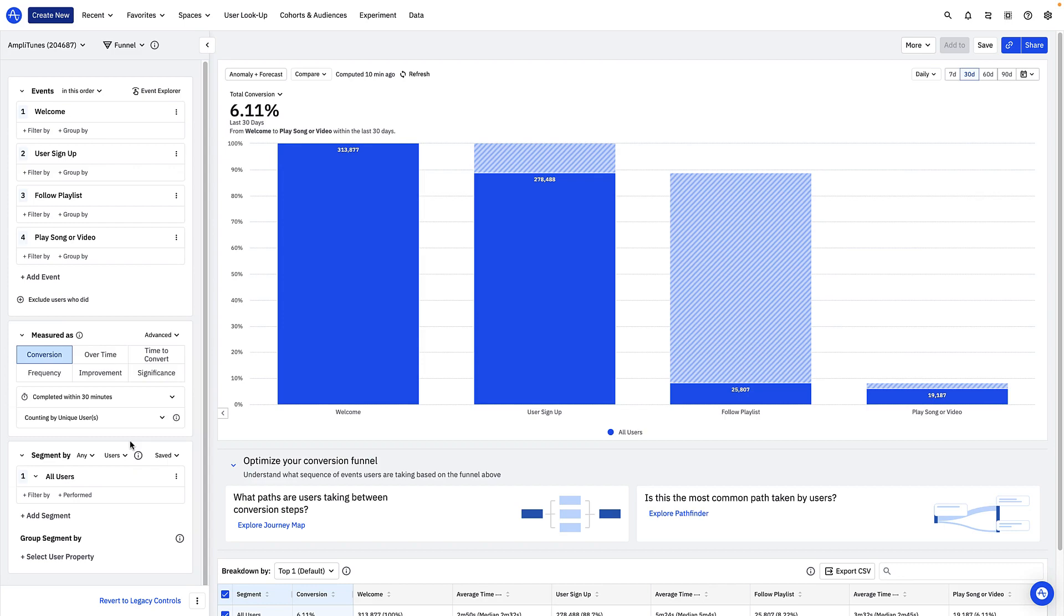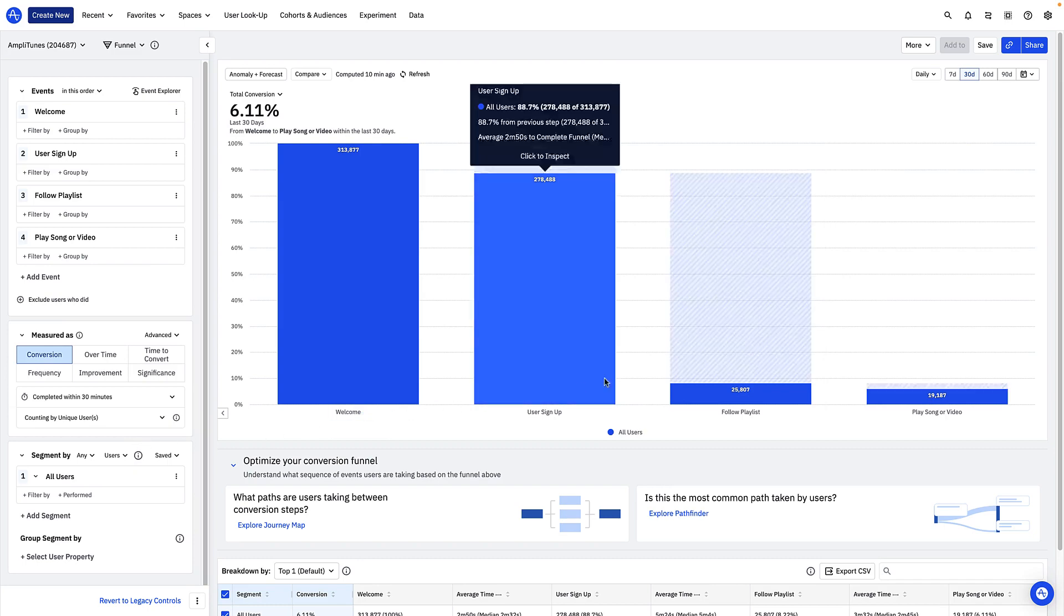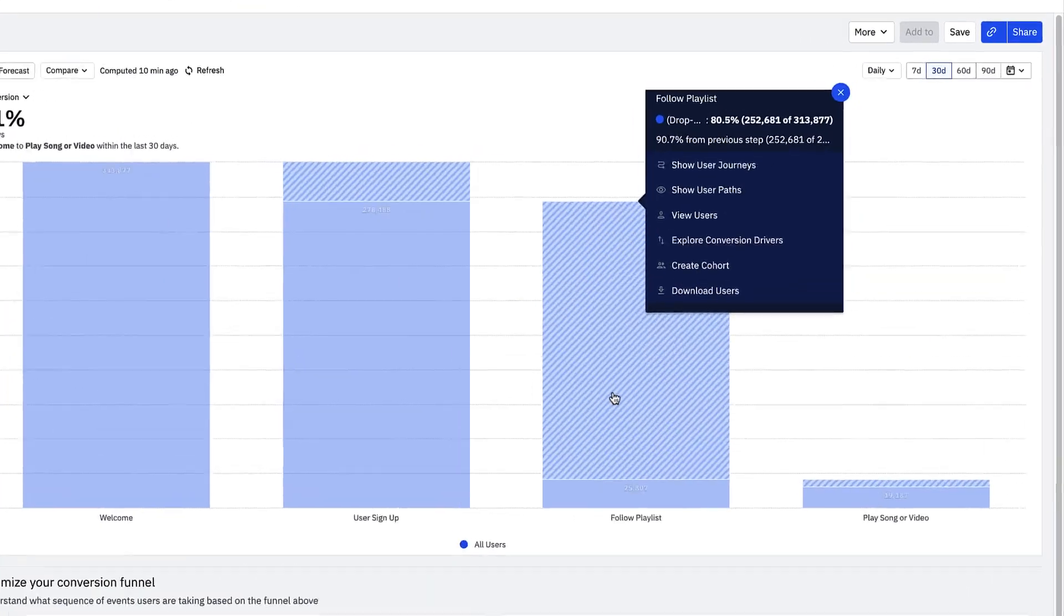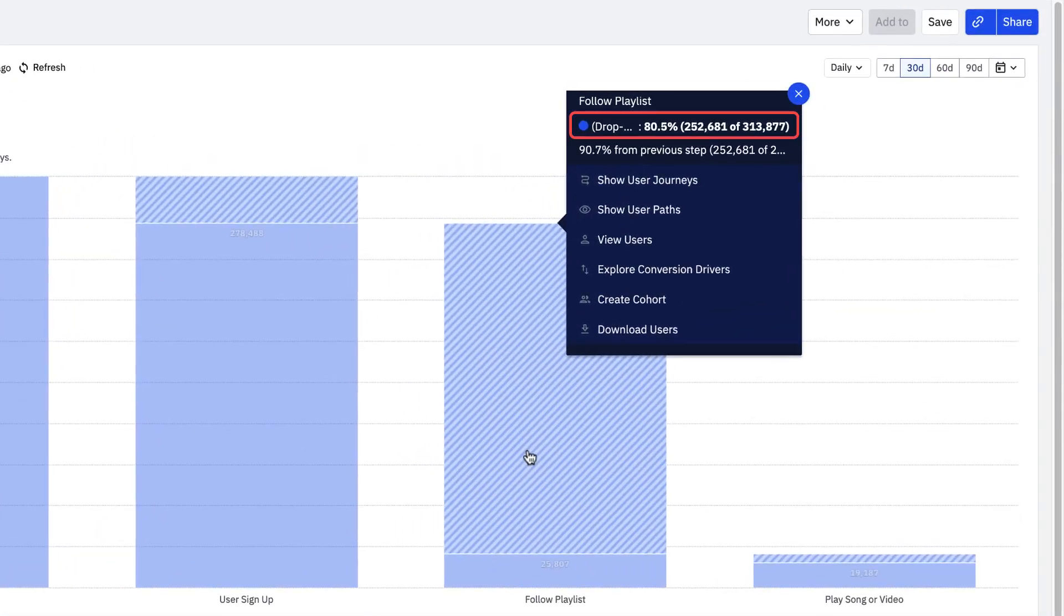We can see from this chart the biggest drop-off happens between the user signup and follow playlist steps. By clicking on the upper part of the bar, we can see that 80% of the total users who entered the funnel in the last month have dropped off by this step.